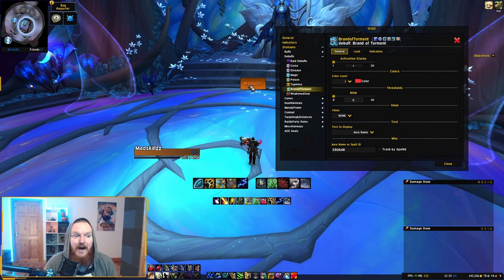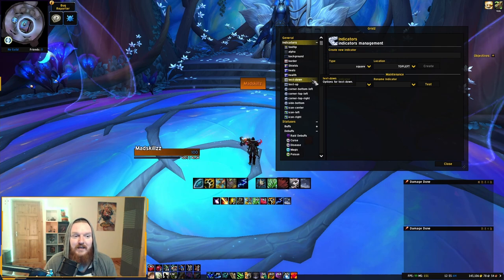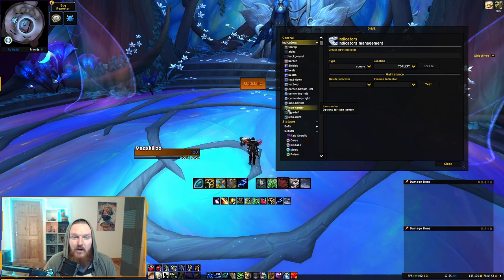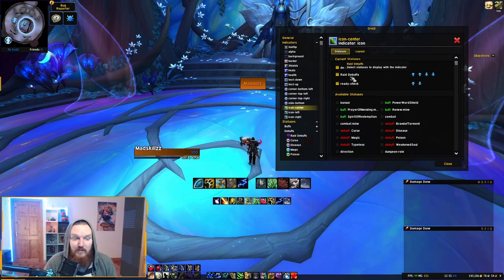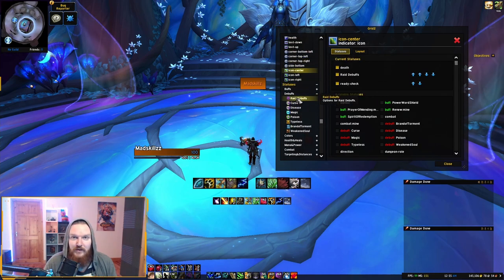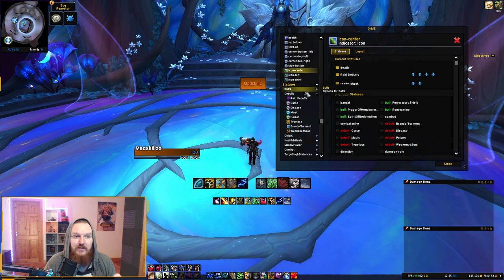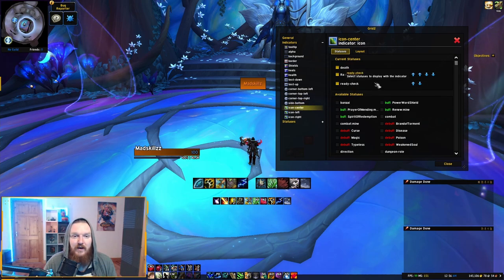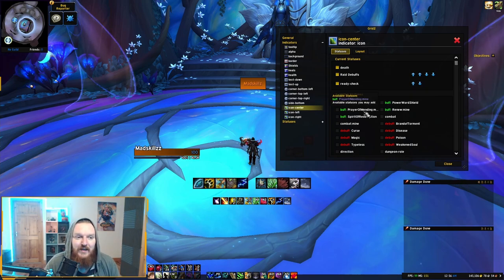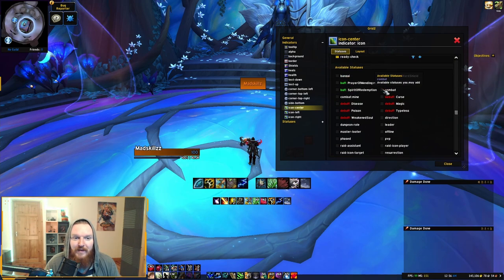Now, how do you show this debuff on your frame? In this example, I want to show the icon right in the middle. Grid 2 gives you a default indicator called Icon Center. Click on it and you can see it tracks raid debuffs and ready checks. If you untick raid debuffs, you won't see any raid debuffs in the Icon Center — so it's very important not to disable that.